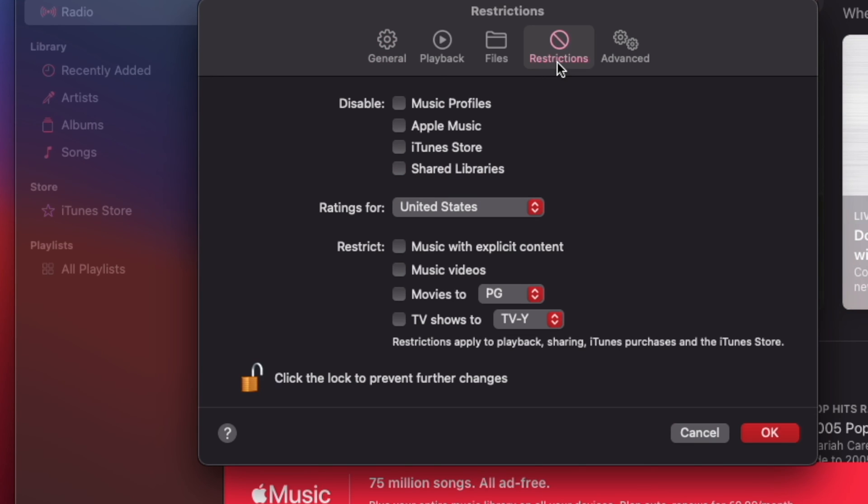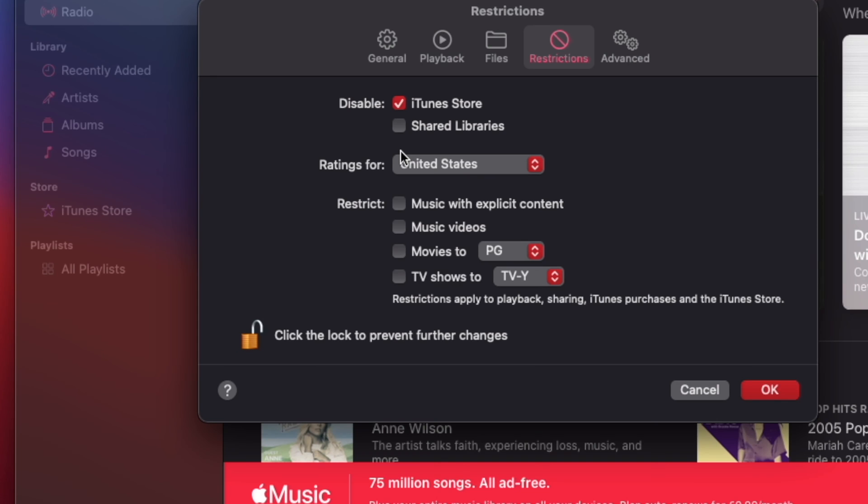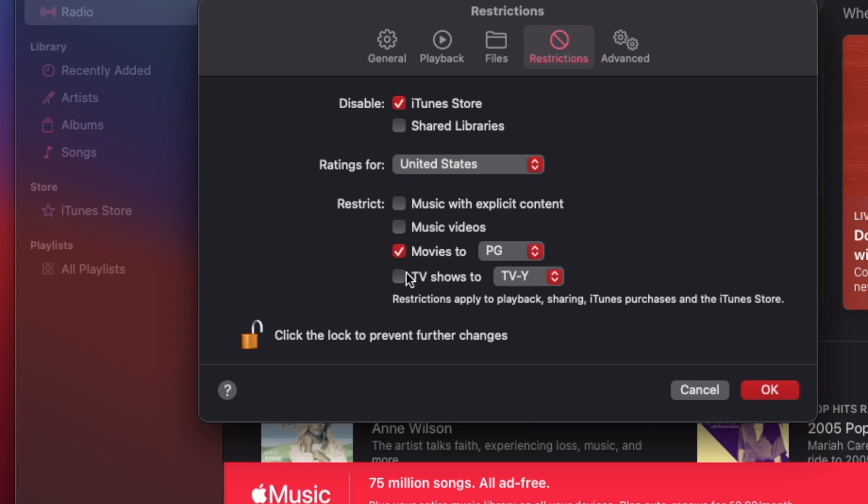Now on Restrictions, you may disable iTunes Store or anything else you want to restrict access to. You may also restrict movies and TV shows with certain ratings.